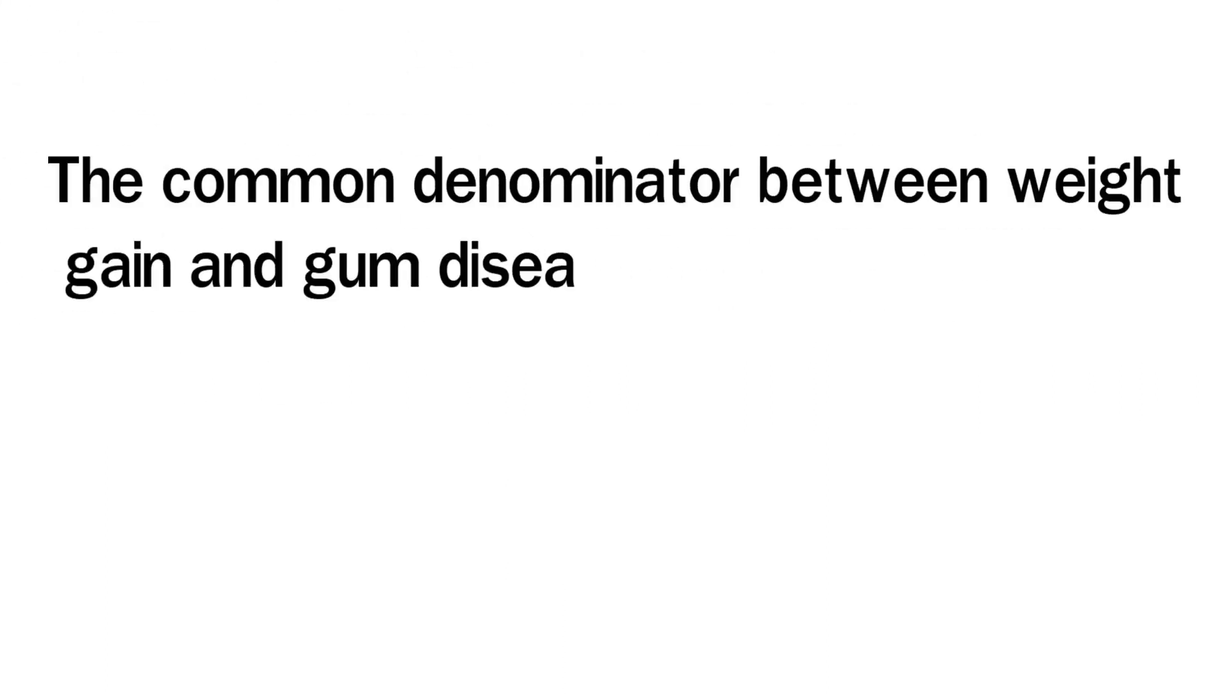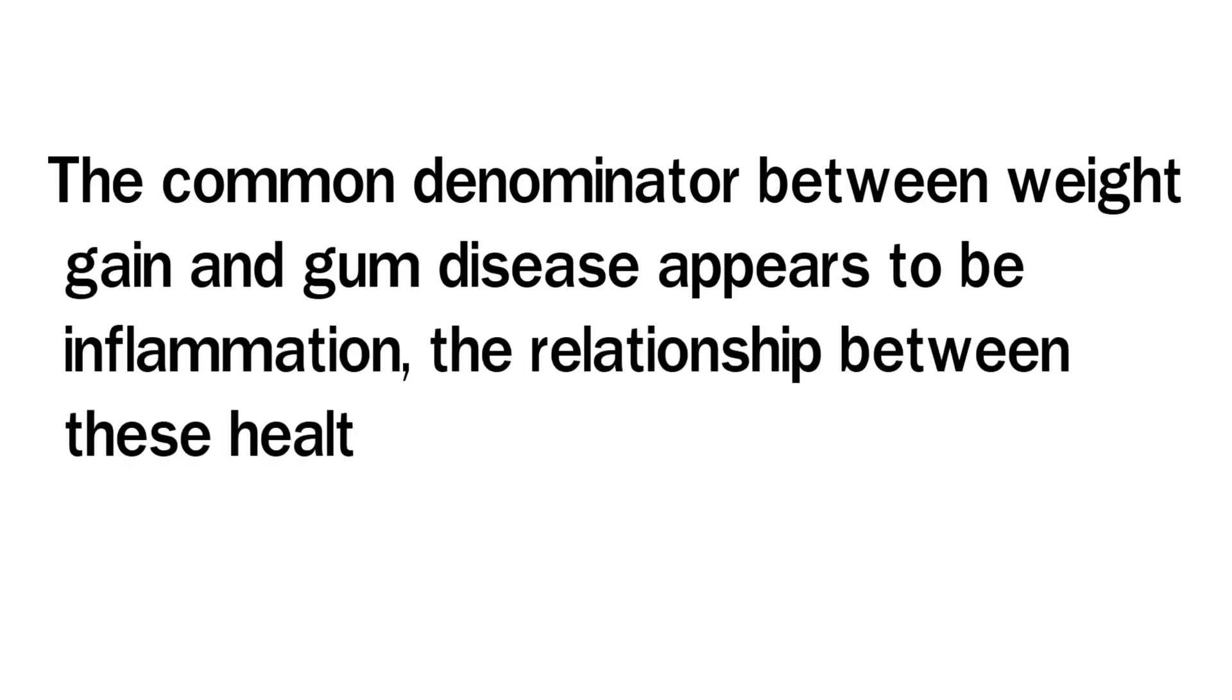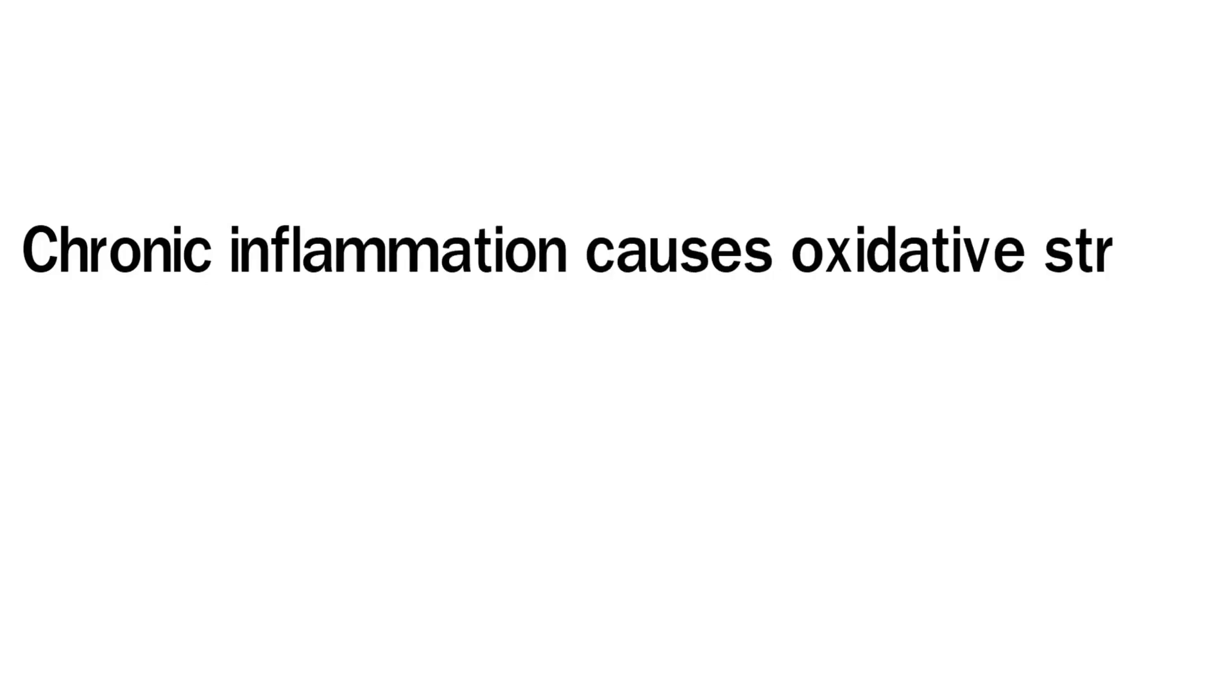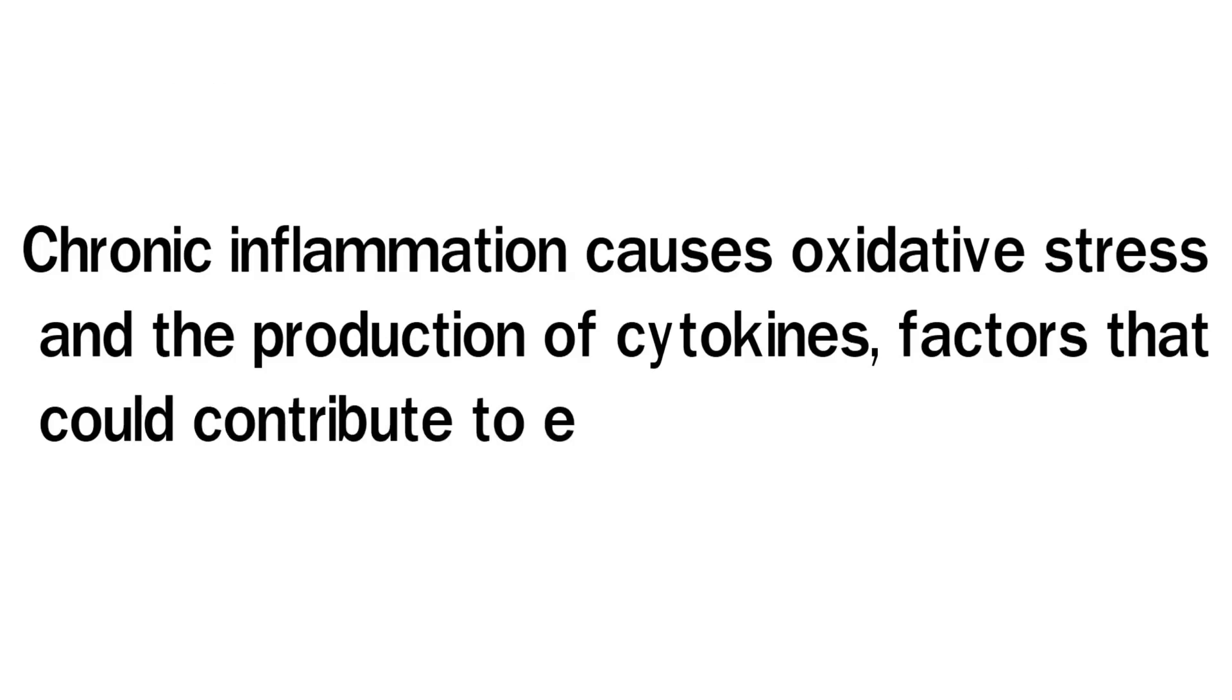The common denominator between weight gain and gum disease appears to be inflammation. The relationship between these health issues might be a two-way street. Chronic inflammation causes oxidative stress and the production of cytokines, factors that could contribute to either condition.